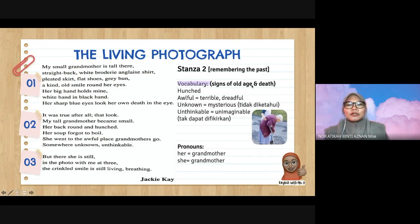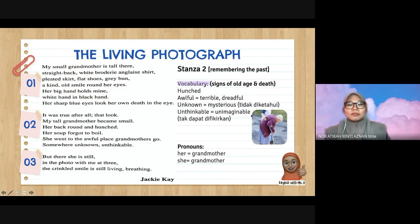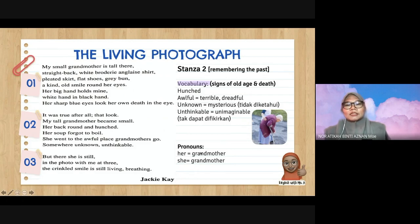Vocabulary: 'hunched' means bongkok — stooped. 'Awful' means terrible, dreadful, sangat teruk. 'Unknown' means mysterious, tidak diketahui. 'Unthinkable' means unimaginable, tidak dapat difikirkan. The pronouns: 'her' — her back, her soup — refers to grandmother; 'she' also refers to grandmother.